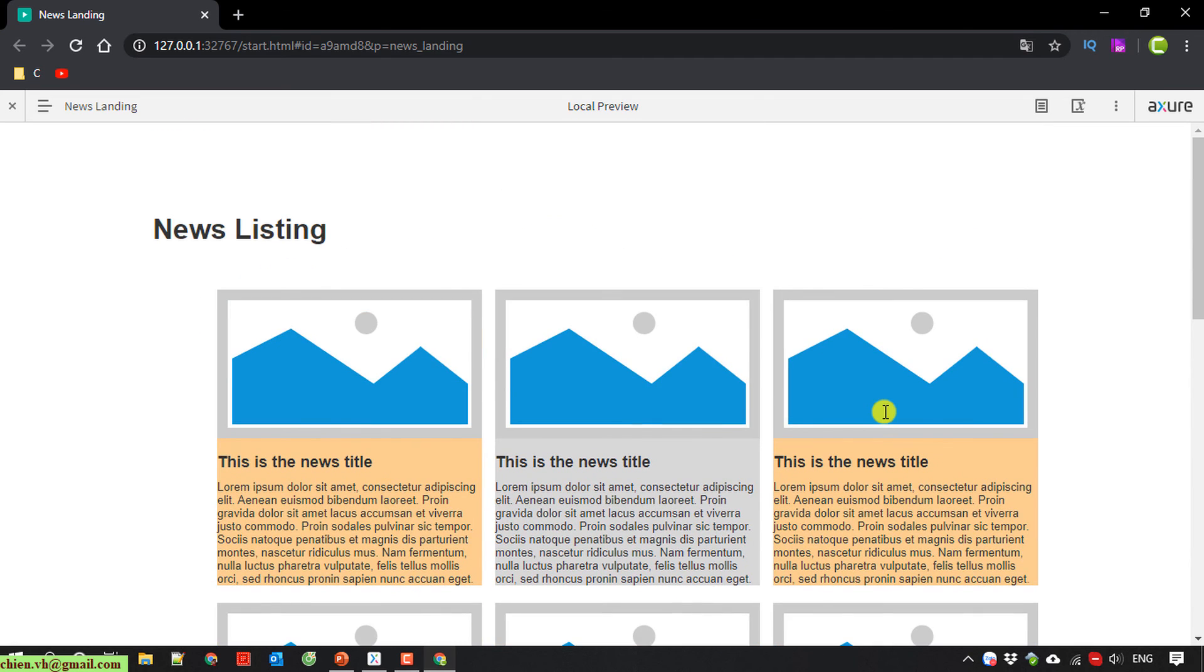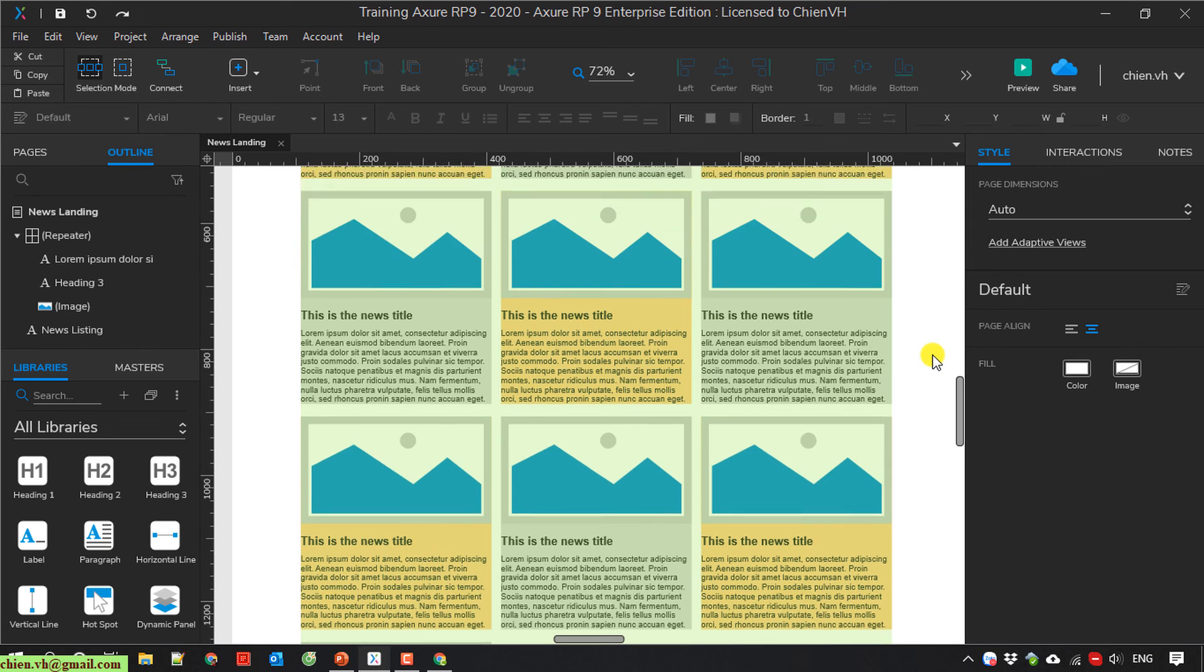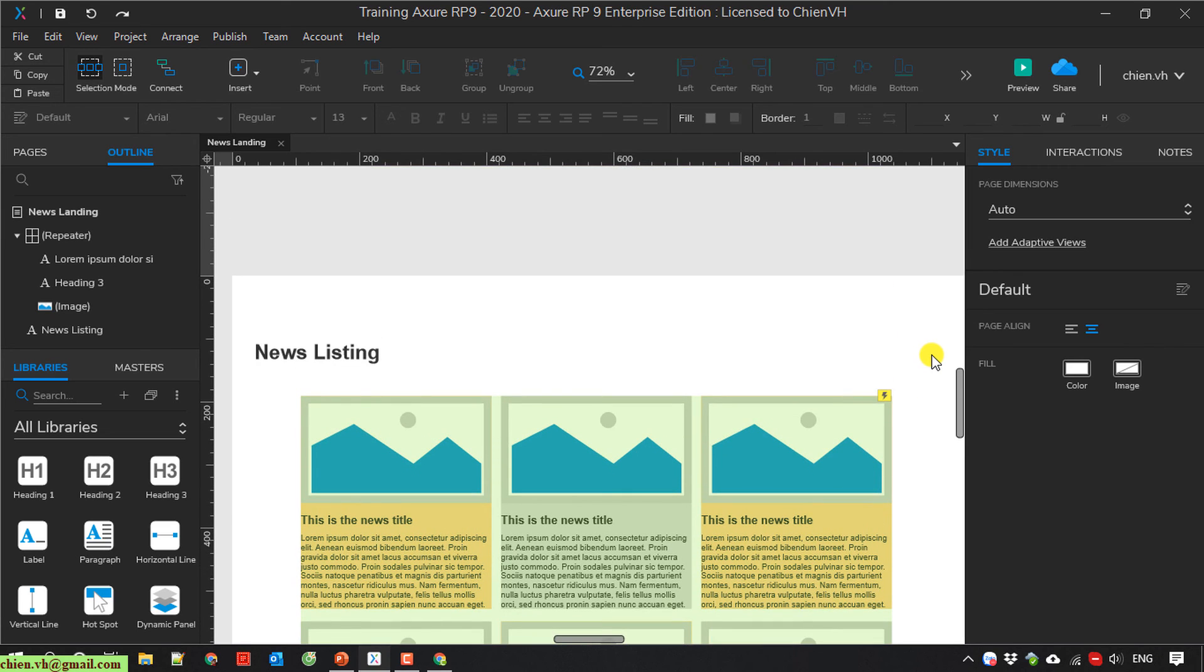So instead of going ahead to create some items manually, when you are using the repeater it will save time for you when you want to create the mock-up for multiple items on a page. So I think that's all for today. And after you finish this video you know how to use the repeater to create multiple items on the landing page for your prototype. I hope this video will be helpful for you. Let me know if you see any issue. Bye bye and see you later.